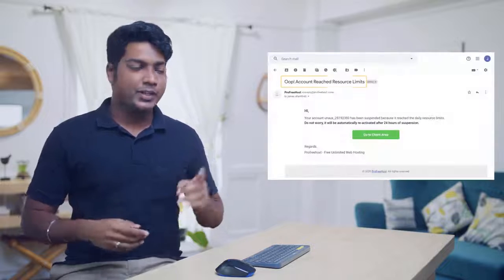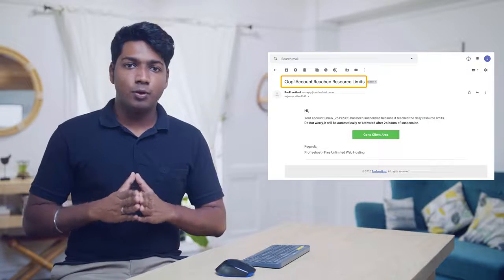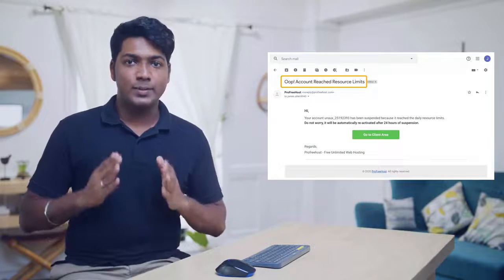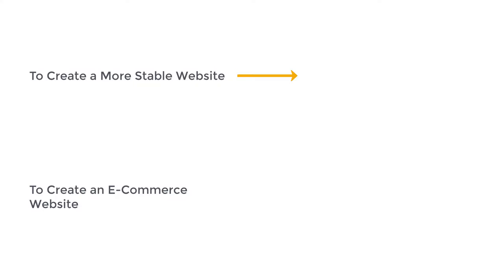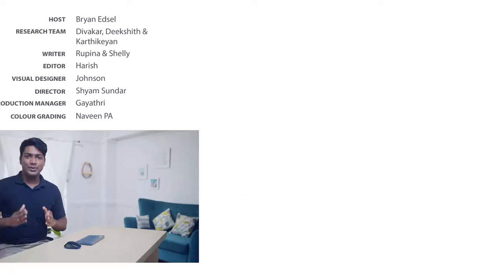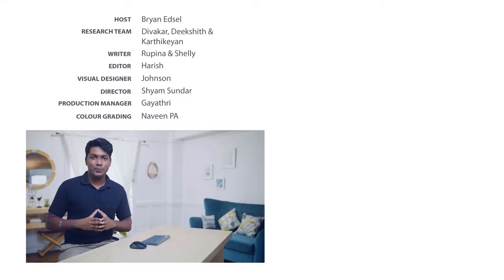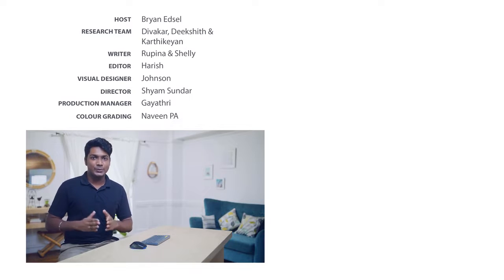When using free hosting, if you use the website above the limit, you'll get a warning message. If you want to avoid this and always keep your website online, you can watch this video to create a more stable website. If you want to create an e-commerce website, you can watch that video too. Make sure you subscribe to Website Learners to get more videos like this one. Thanks for watching — I'll see you in the next video. Bye bye.